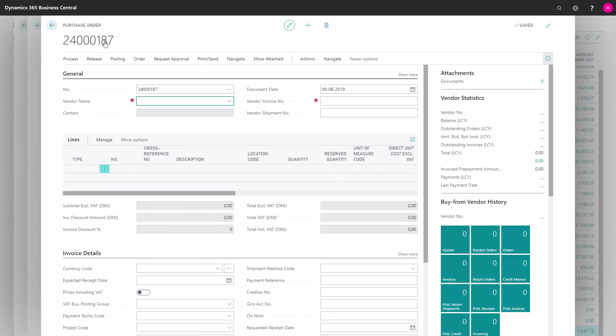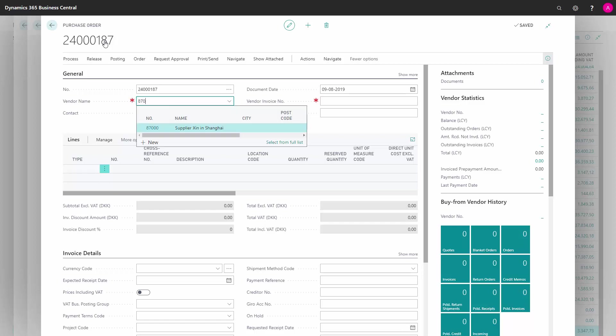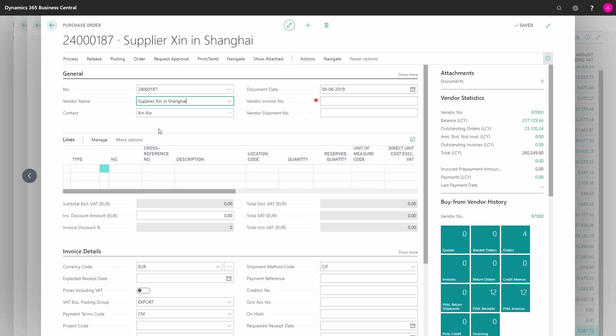We choose the vendor number from whom we are buying the item. This needs to be the same vendor that have been set up on the item card for the specific item to be the supplier of the item.